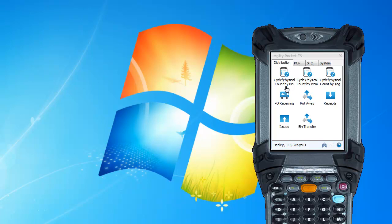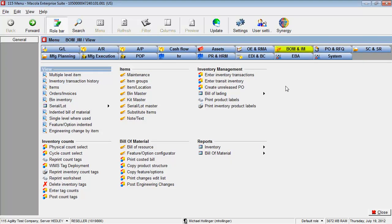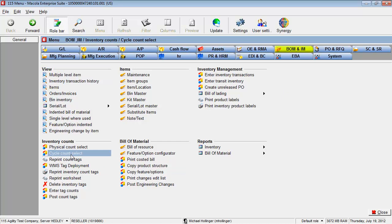To start this though, let's go to Mercola ES. This works for Mercola Progression as well. And I'm going to choose cycle count select.